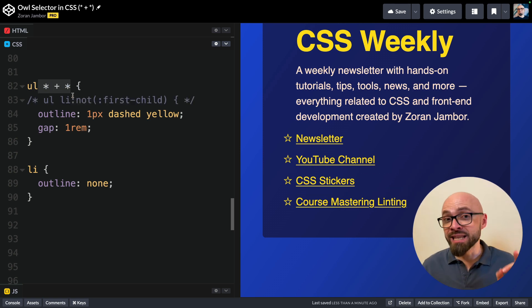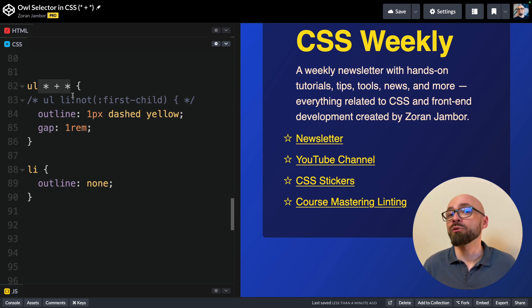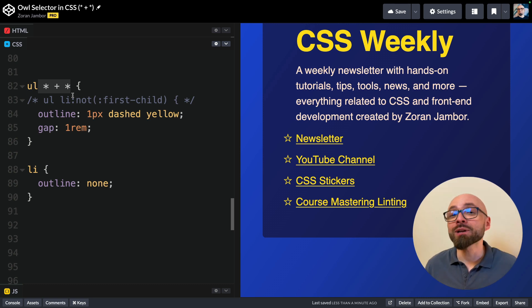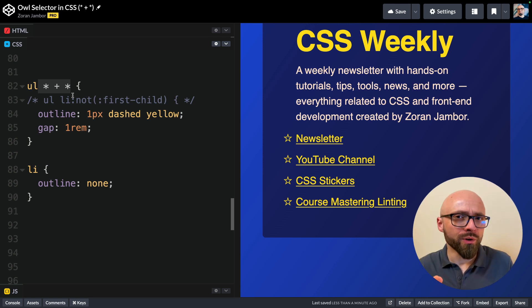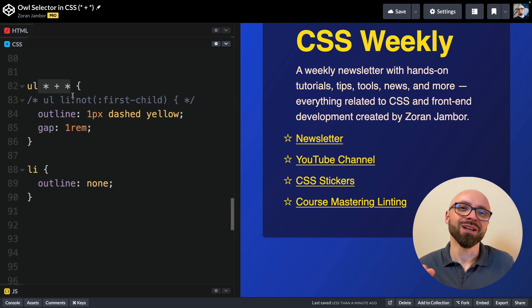So the bottom line is that an owl selector is a very handy pattern that you should use whenever you want to target all siblings except for the first one without adding specificity. Are you already using an owl selector or will you start using it now? Let me know in the comments.